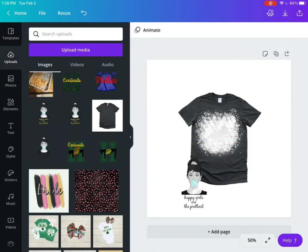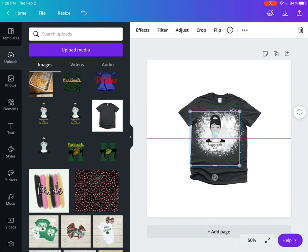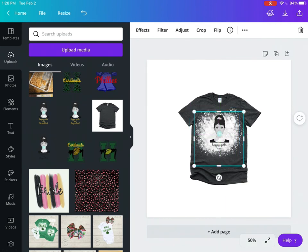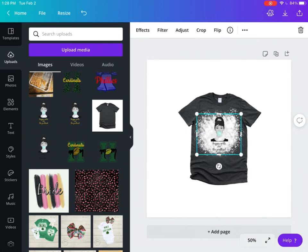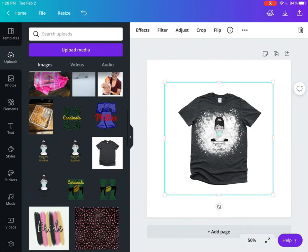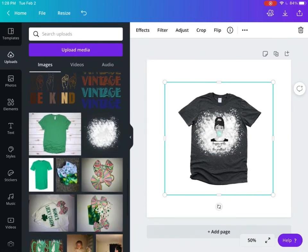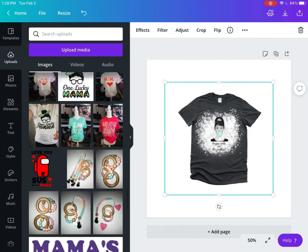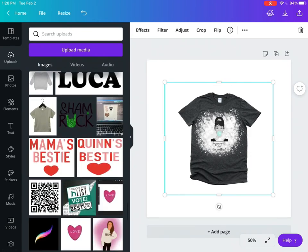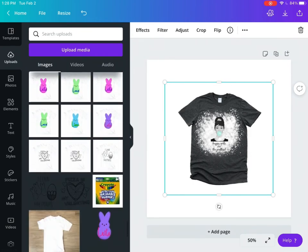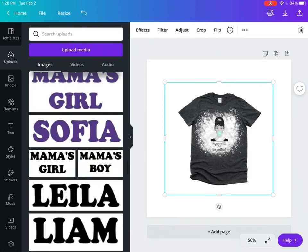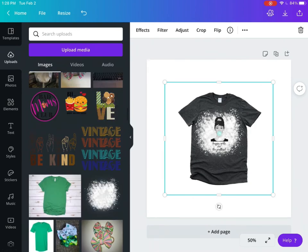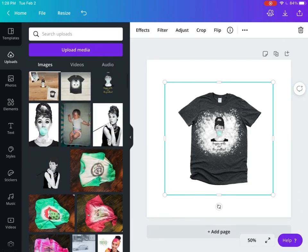If you weren't doing sublimation, another option might be printable vinyl, but sublimation is what I have in mind for this design. I'm going to grab my watermark, which I'm having a bit of a hard time finding, which is why I'm moving around a lot here.